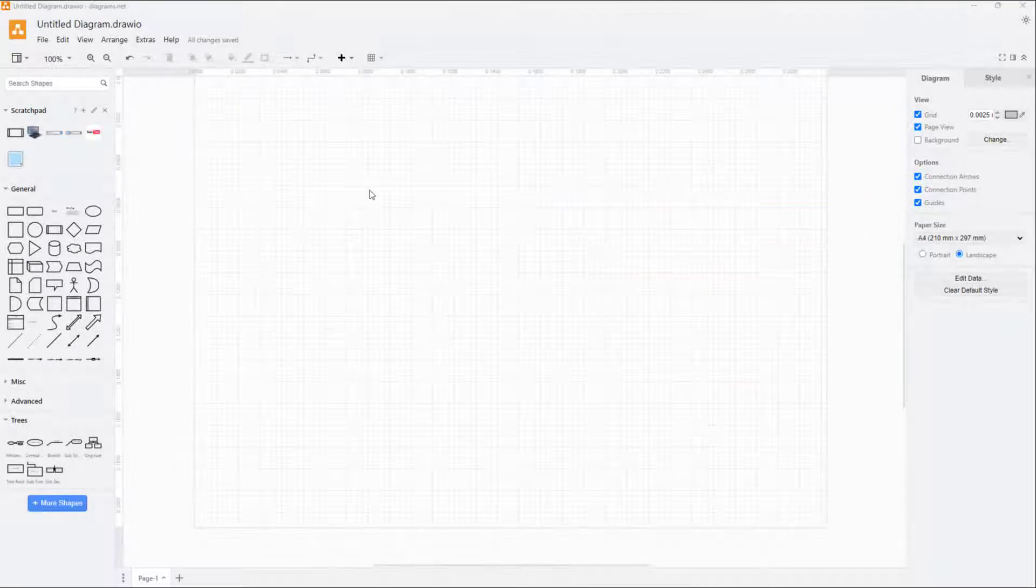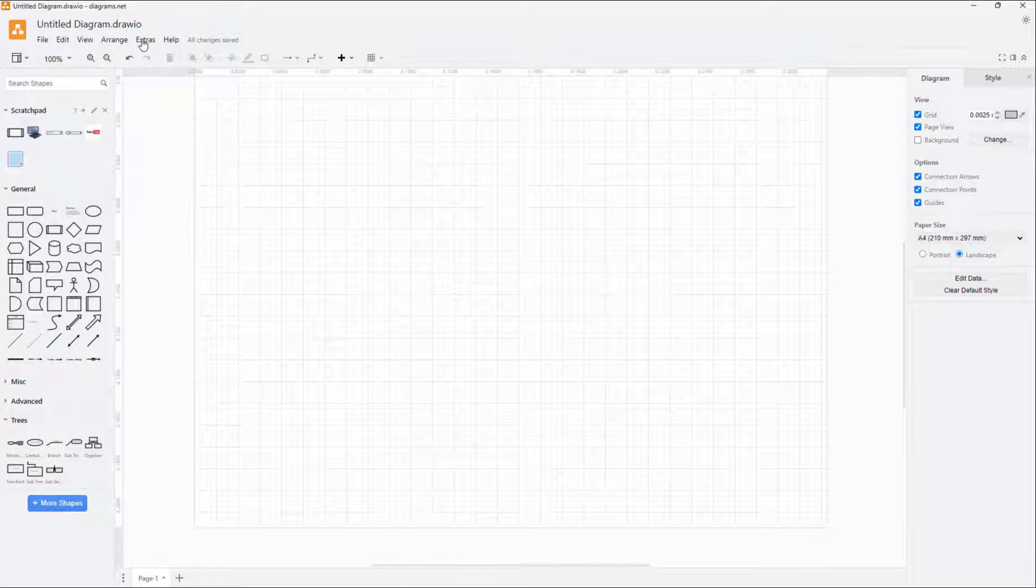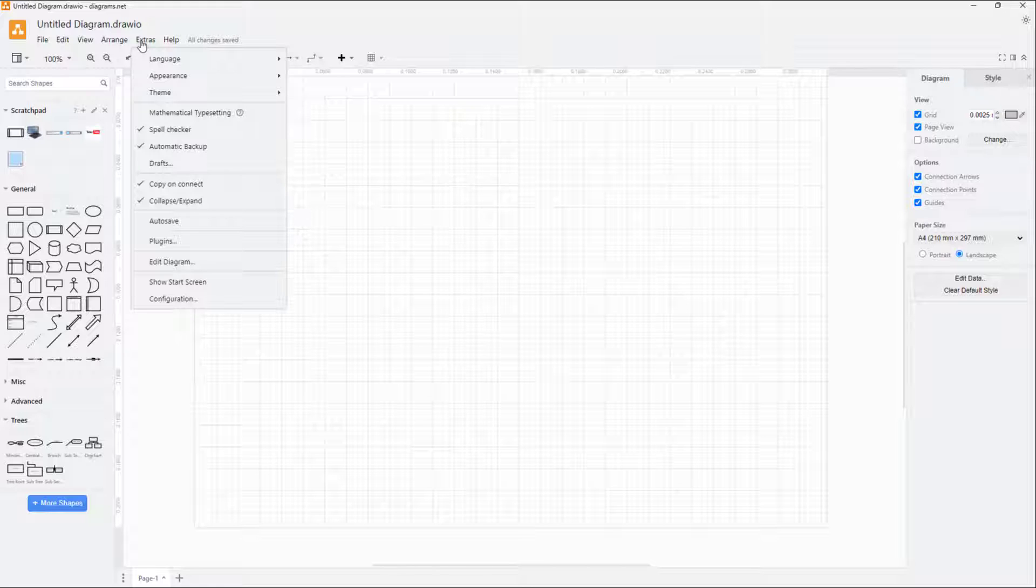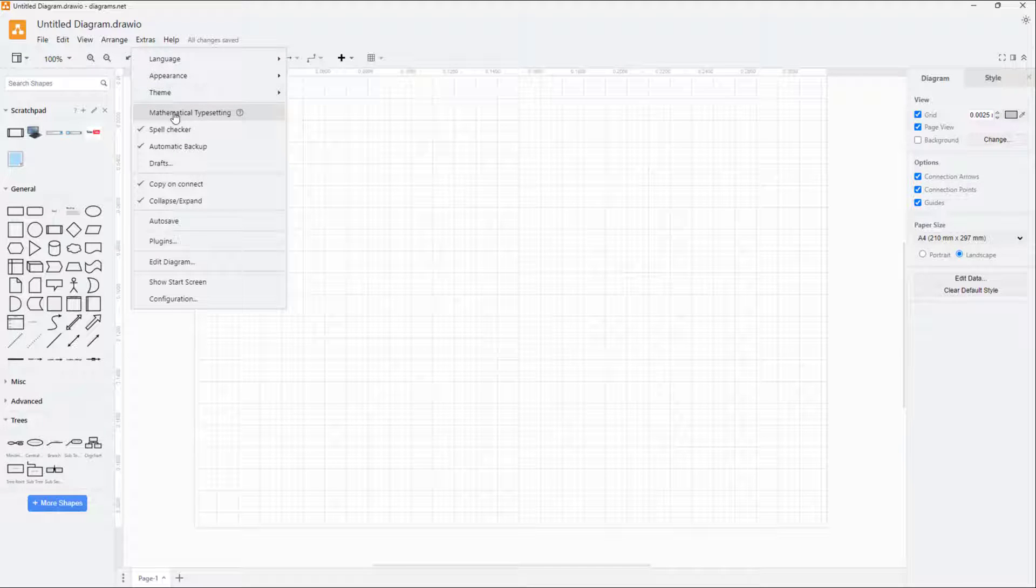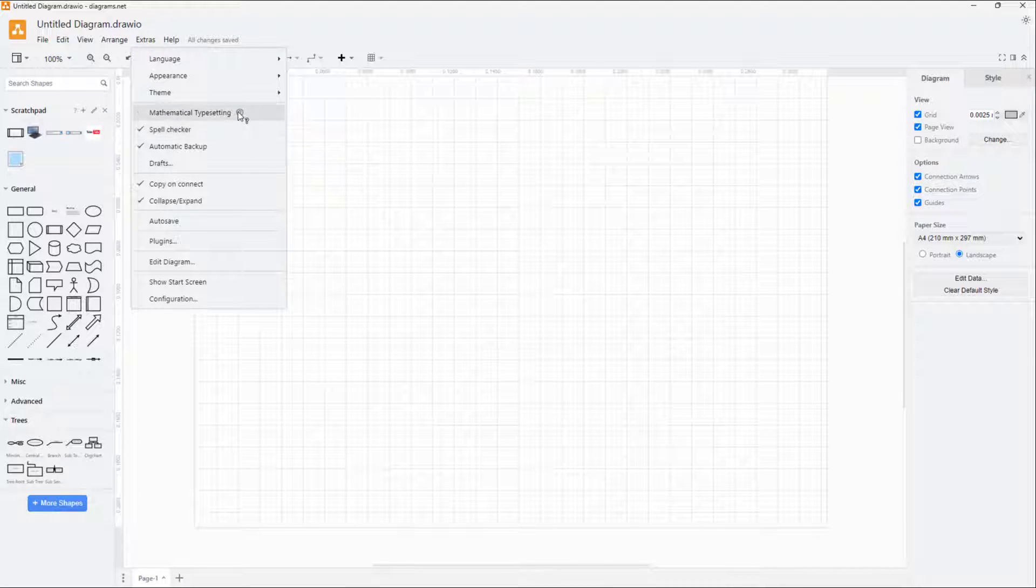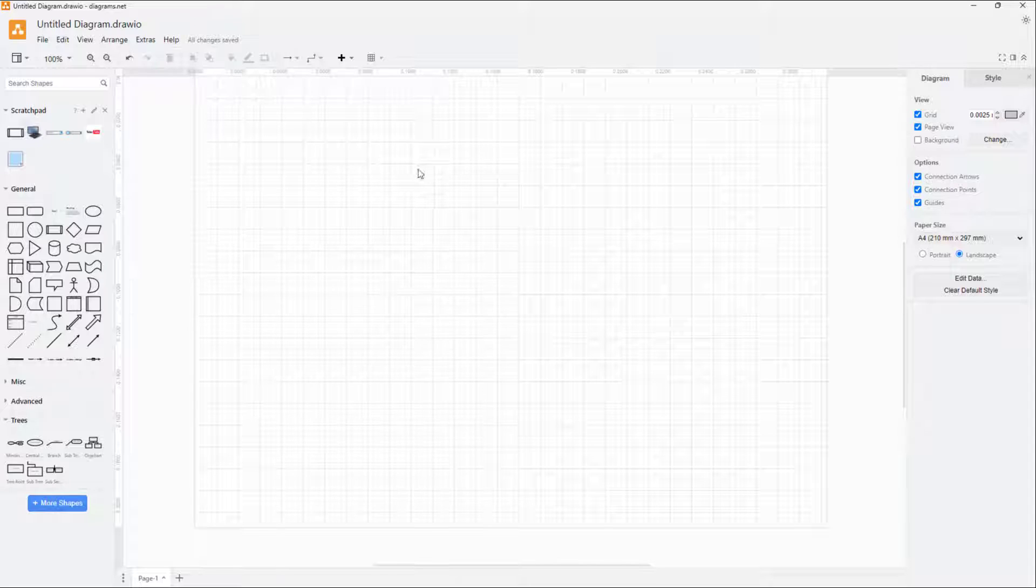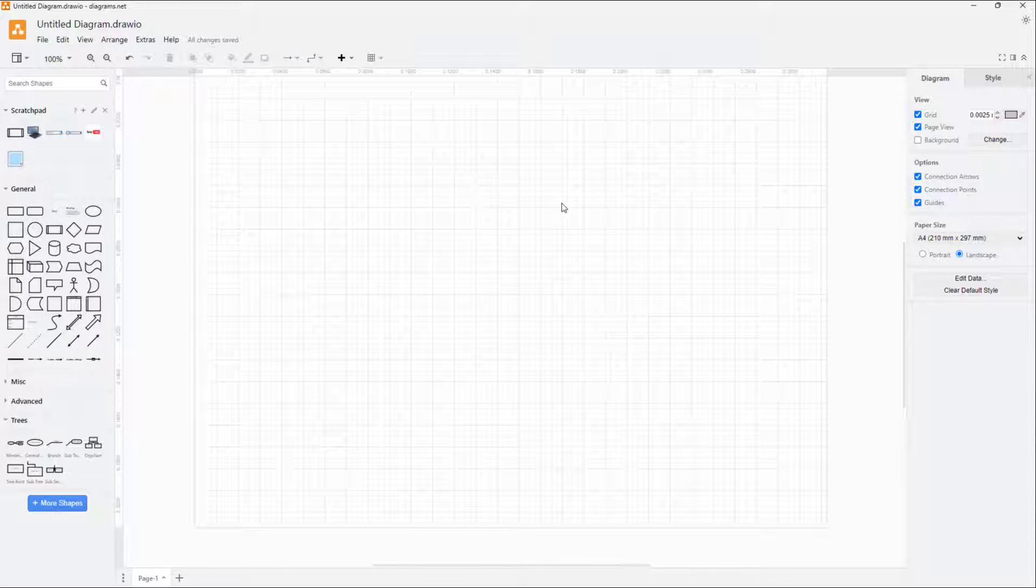If you want to type mathematical equations inside of diagrams.net, you can go under extras and then enable mathematical typesetting. But what you need to do is add in text in ASCII math format.